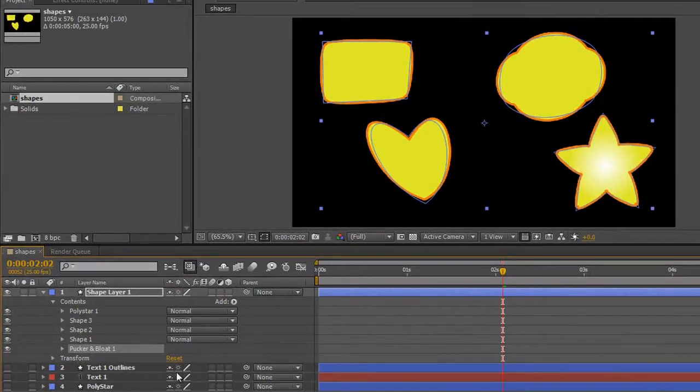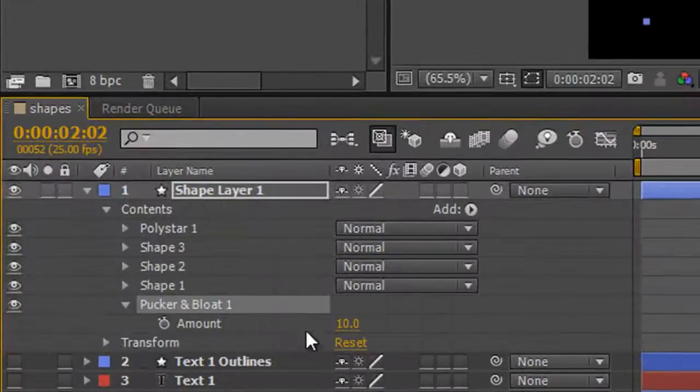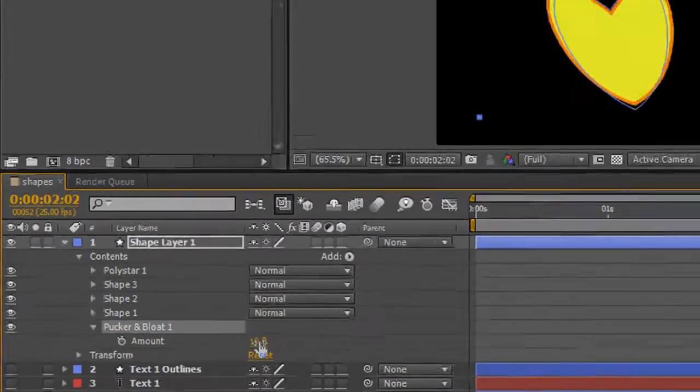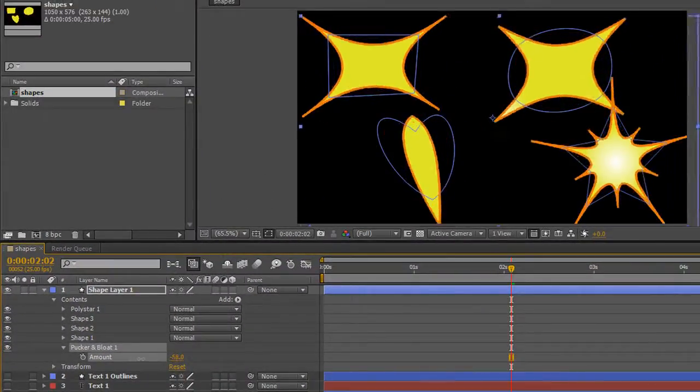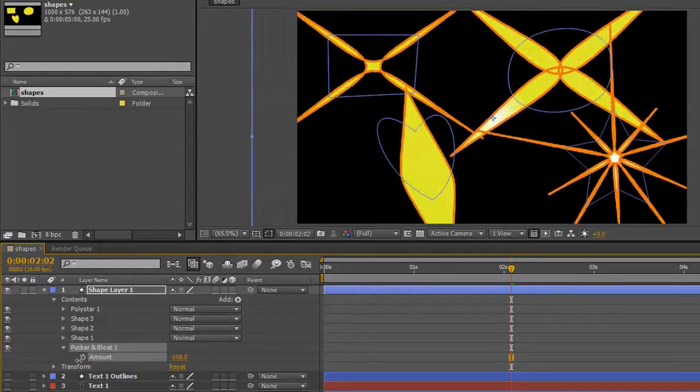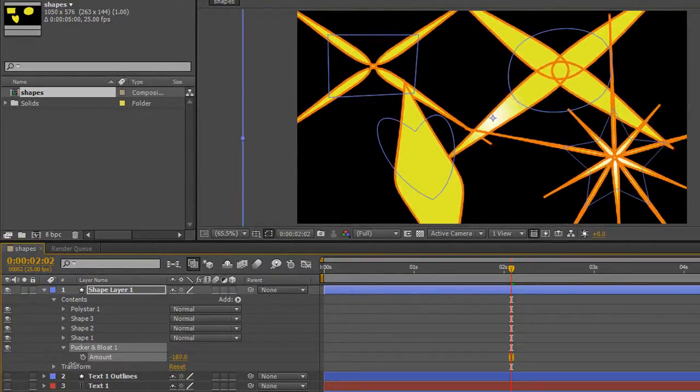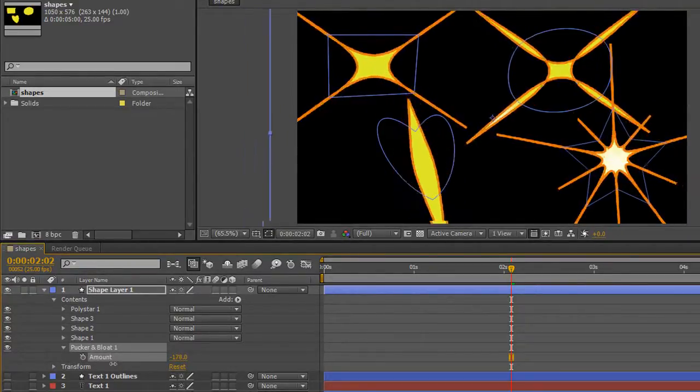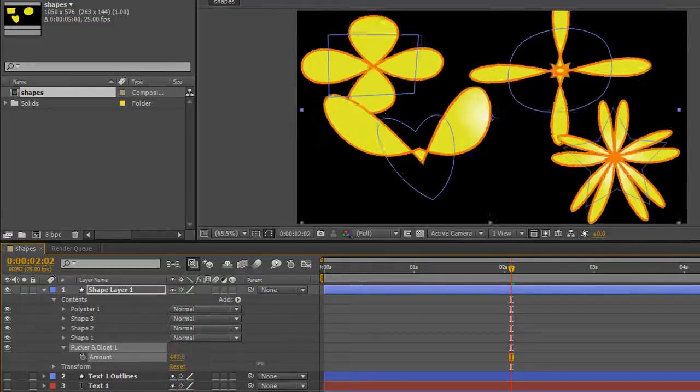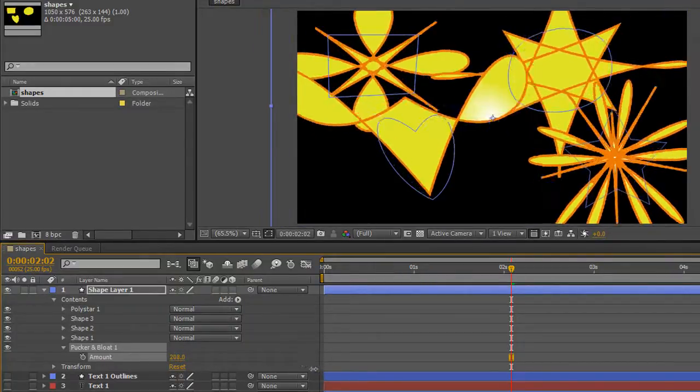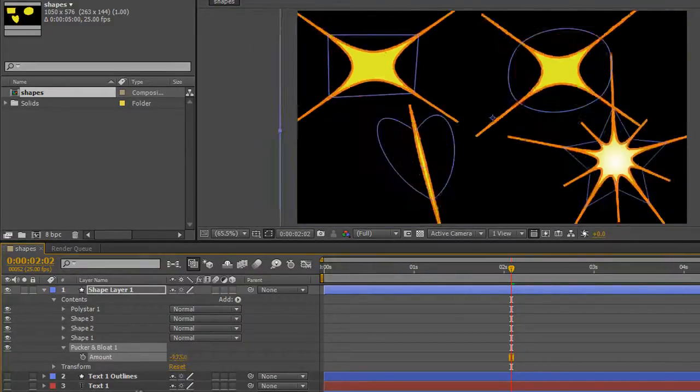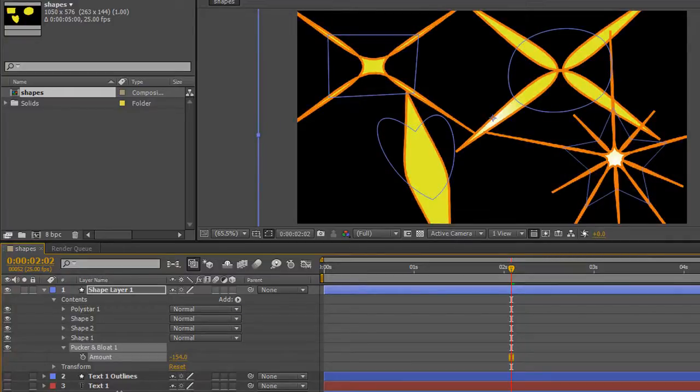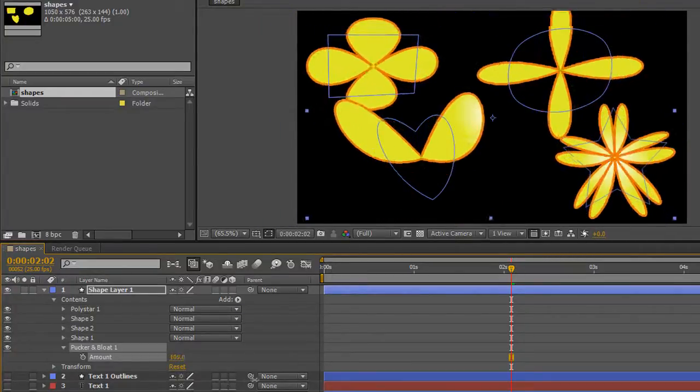Pucker and Bloat has one item. You open it up and pull it down to negative values to pucker something, and you put it to positive values to bloat something out. So we're puckering it down to negative values and bloating it up.